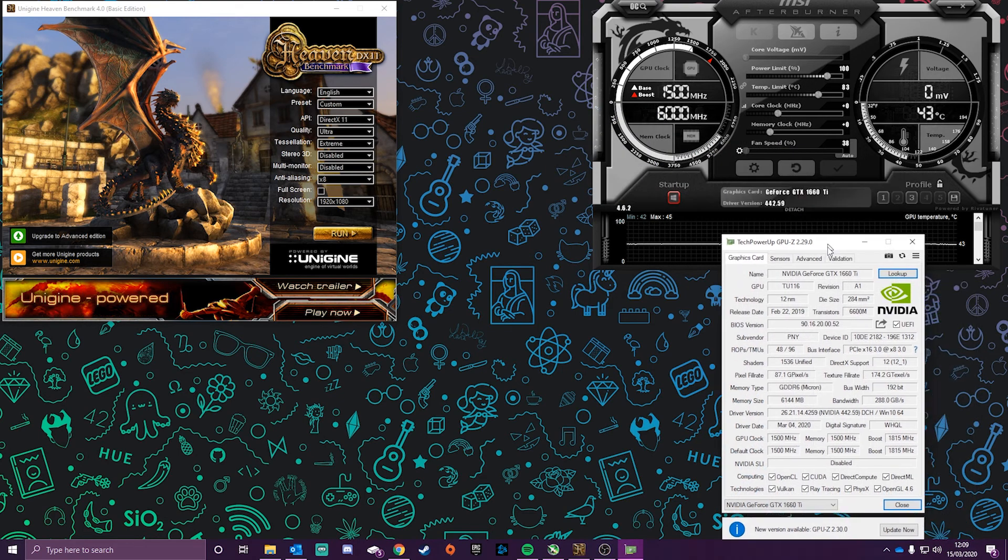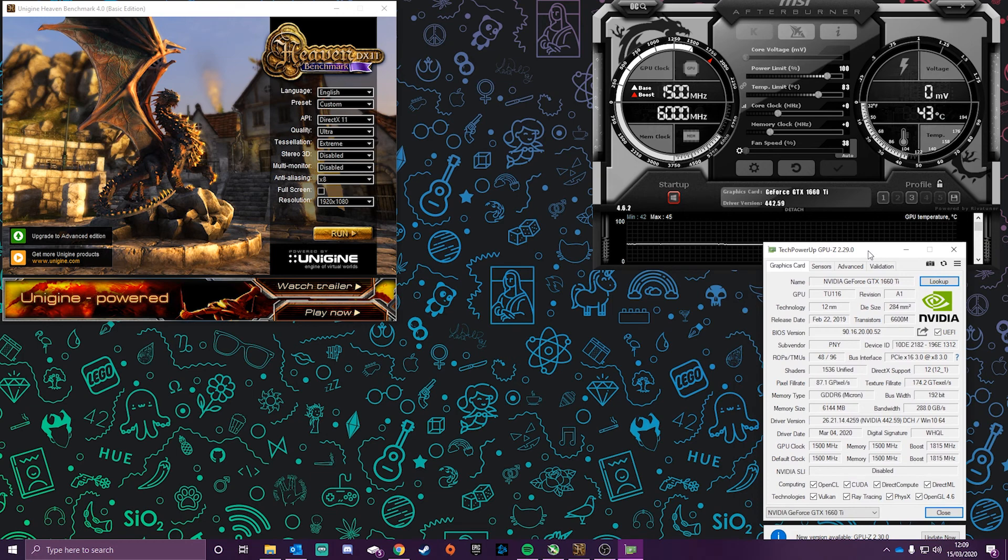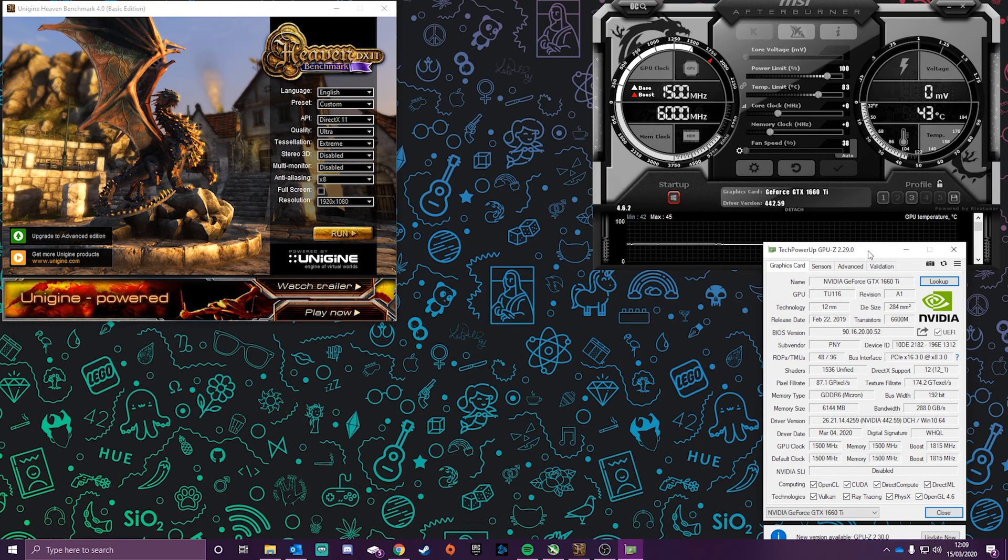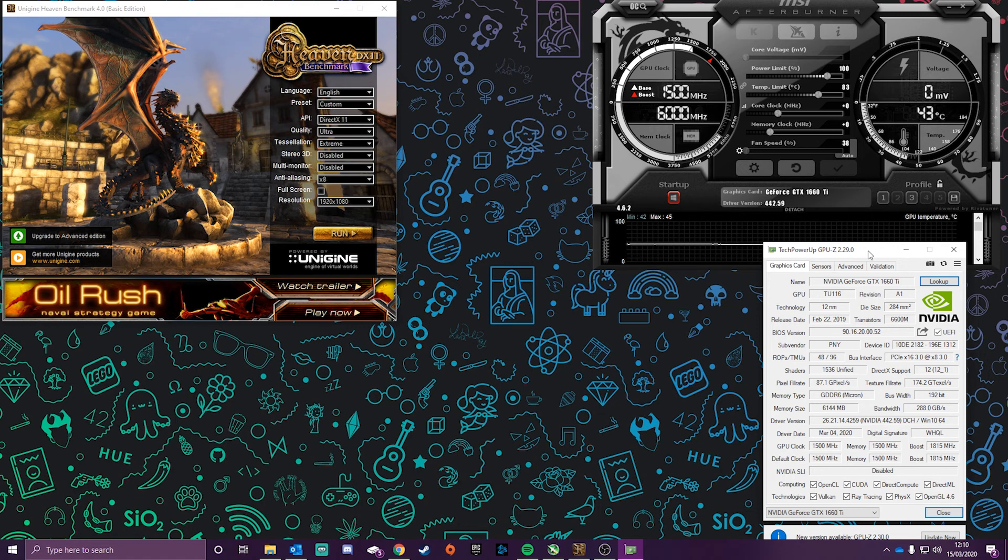Another good one to have is TechPowerUp GPU-Z. This tells you all about your graphics card - the GPU clock, even what BIOS version it has. This will tell you everything you need to know about your graphics card.